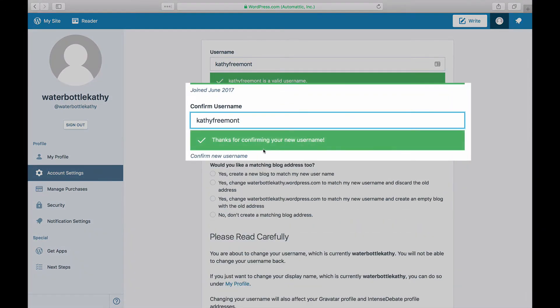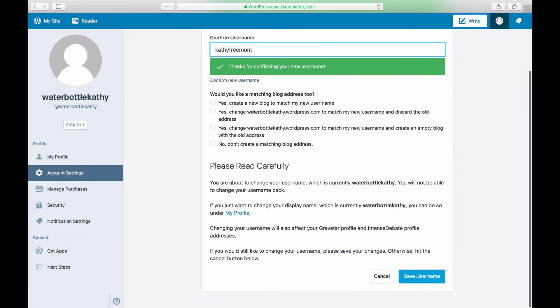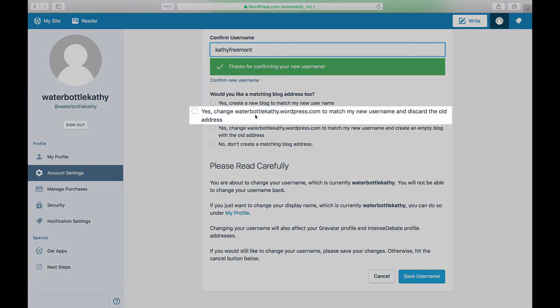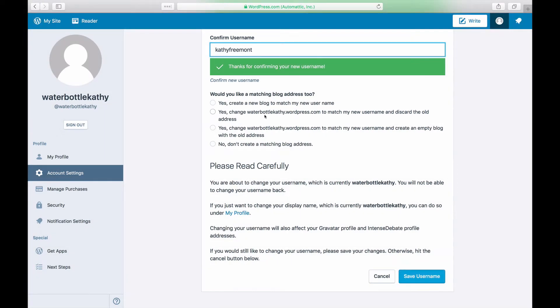The next step will allow you to change or create a matching blog address. If your current username matches your blog address, selecting Yes Change Example.wordpress.com to match my new username and discard the old address will change the address of your current blog.